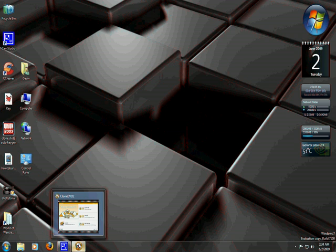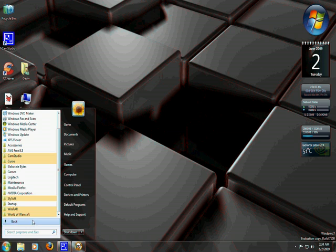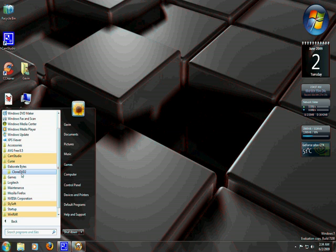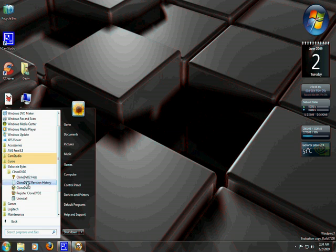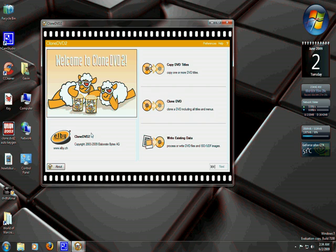We're going to go ahead and open up our second program. I have mine loaded, I'll show you where it's located at though. It's going to be under Elaborate Bytes. CloneDVD2. And we'll click CloneDVD2 again.